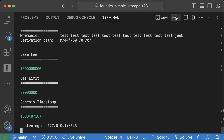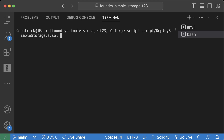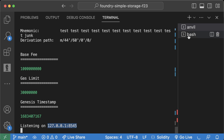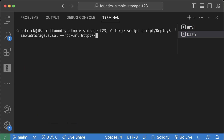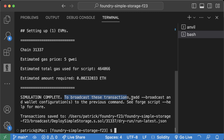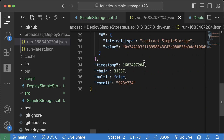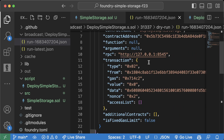If we run Anvil and open a new terminal, we can run 'forge script script/DeploySimpleStorage.s.sol --rpc-url' followed by the Anvil URL. This actually simulates deploying to our Anvil chain. To actually broadcast the transactions, we add '--broadcast' along with wallet configuration to the previous command. This also creates a new folder with information about our previous deployments, so we can look back and see where we deployed code.